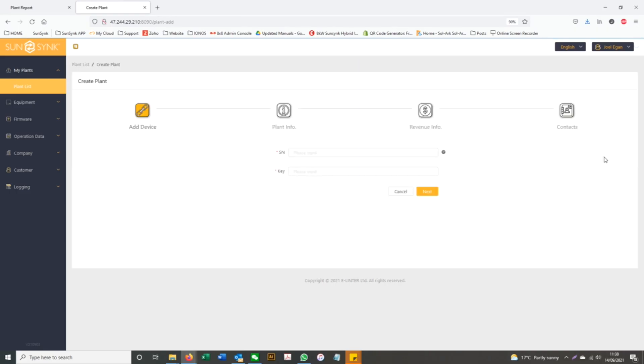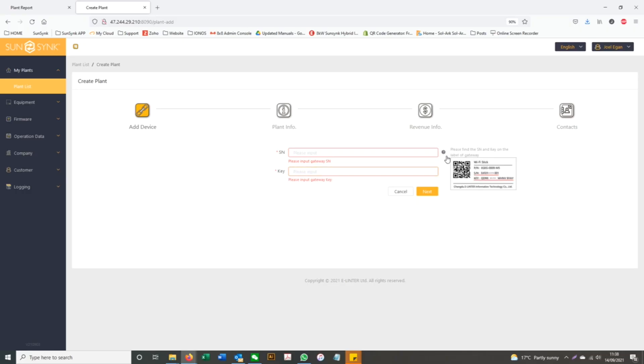Select create plant and enter the serial number and key that is displayed on the SunSync data logger.